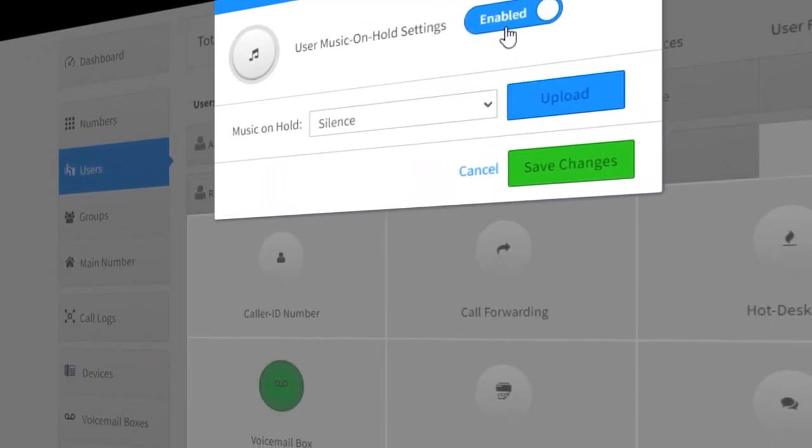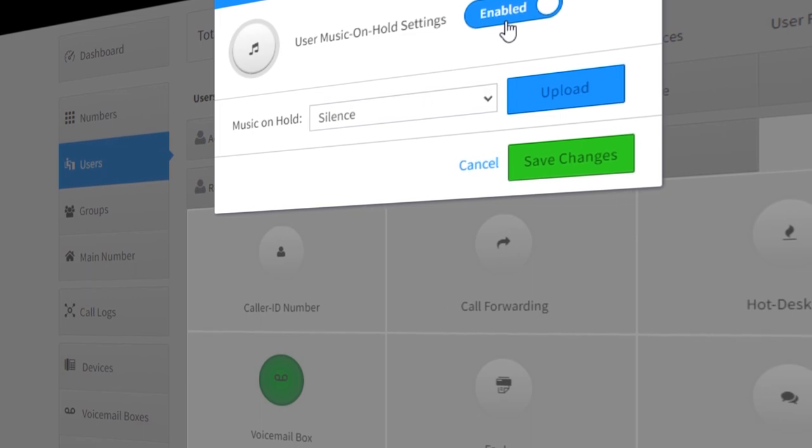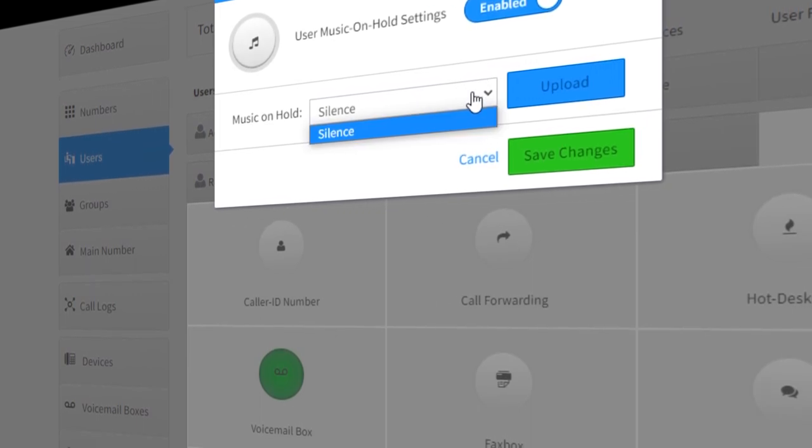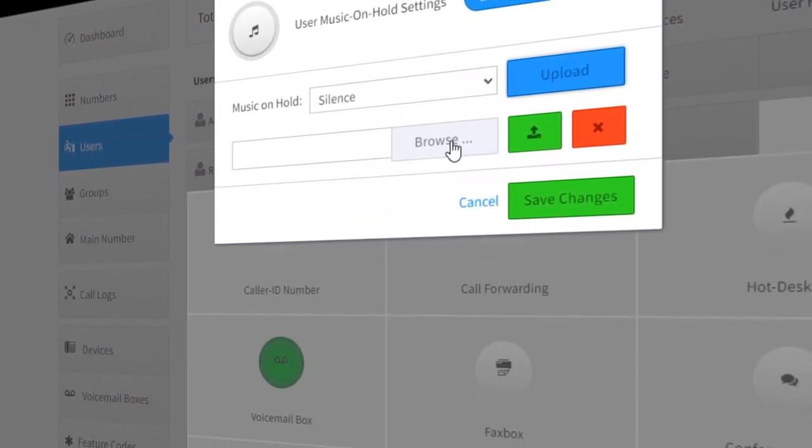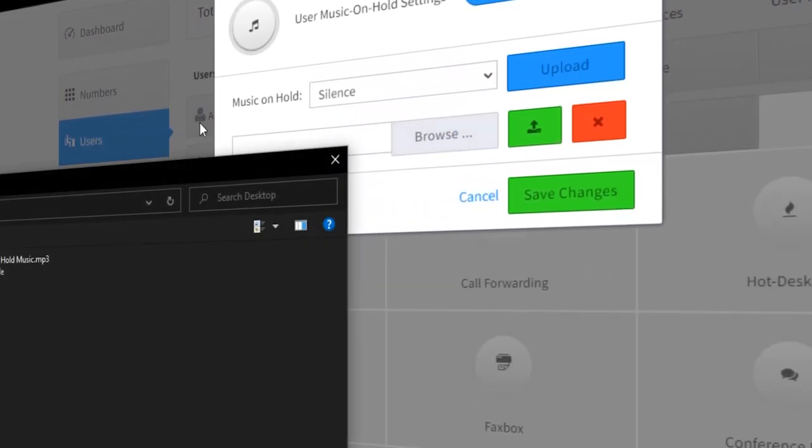Hold music, or music on hold as it's often referred to, is the music or audio messaging your callers hear when you place them on hold or park.